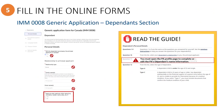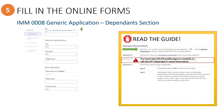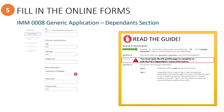You will then need to indicate if the dependent has used any other name. Scrolling down, you will see more information to complete, which is similar to what was asked about the Principal Applicant. You may need to enter a zero in the UCI field if the portal continues to show missing information, even though it appears everything has been entered correctly. Remember, the date of birth information is auto-filled based on what was entered for this dependent on the Principal Applicant's profile page.